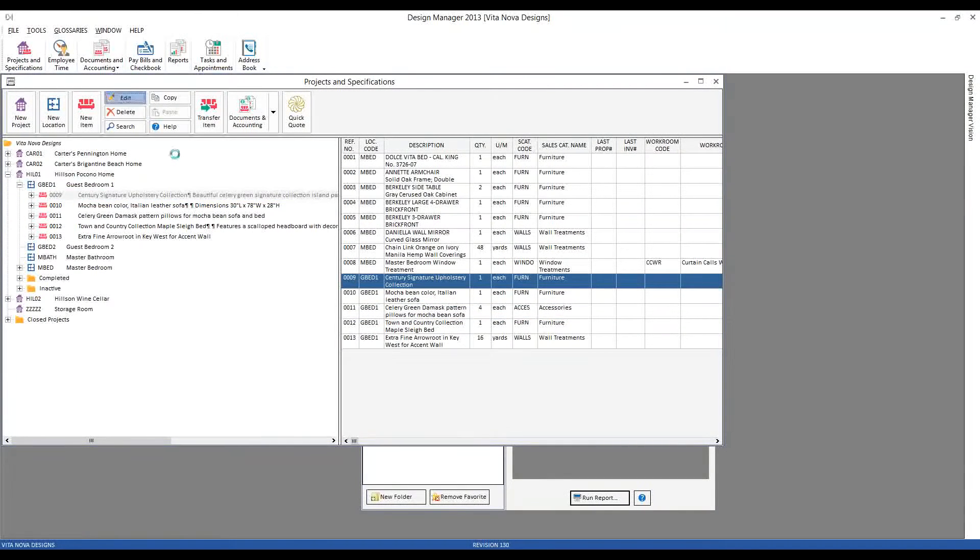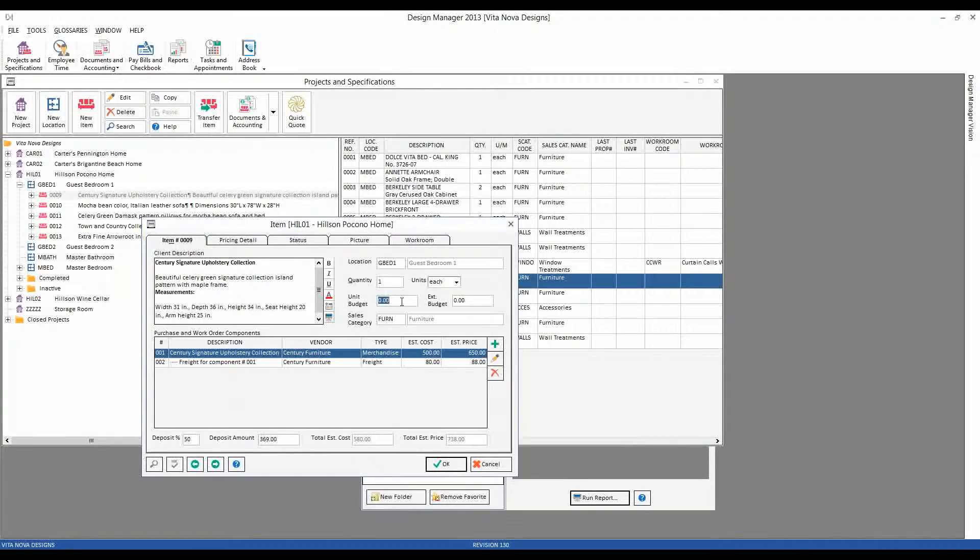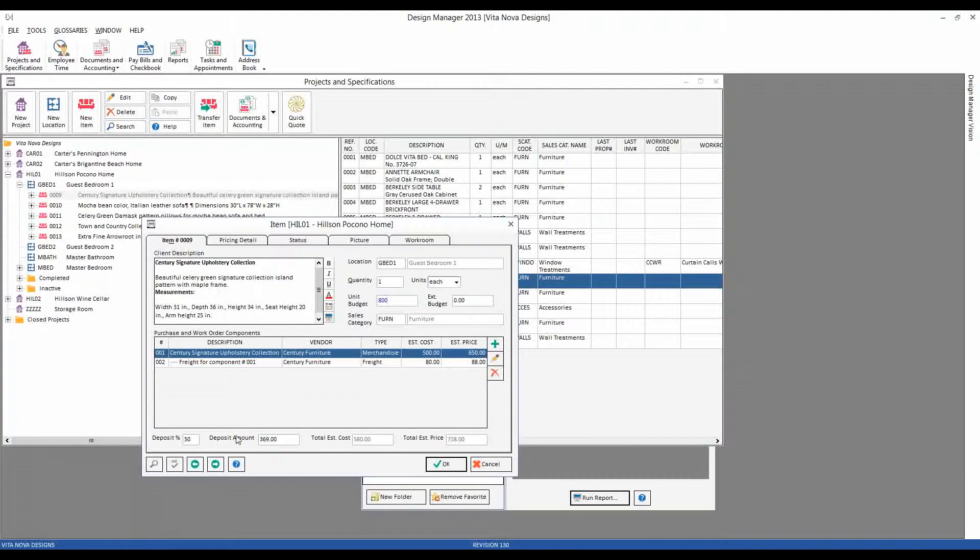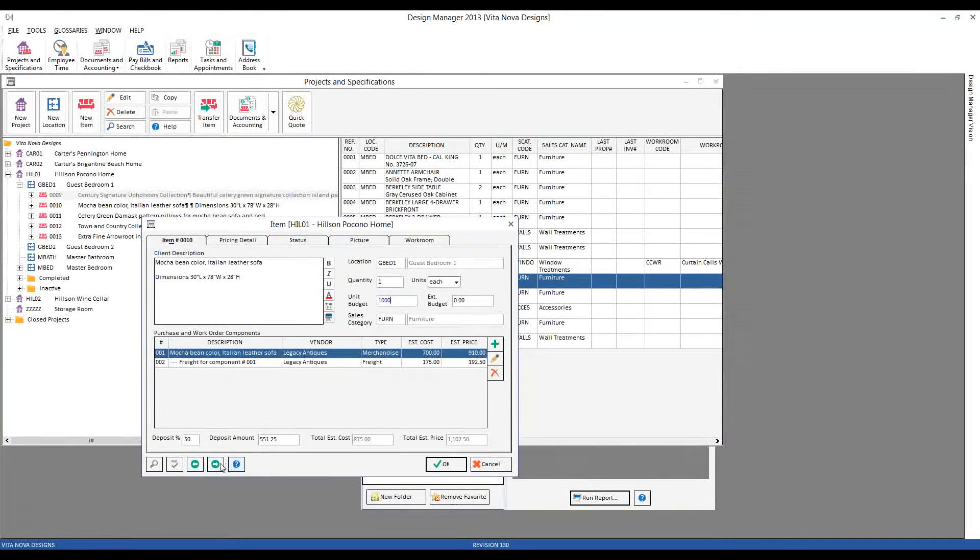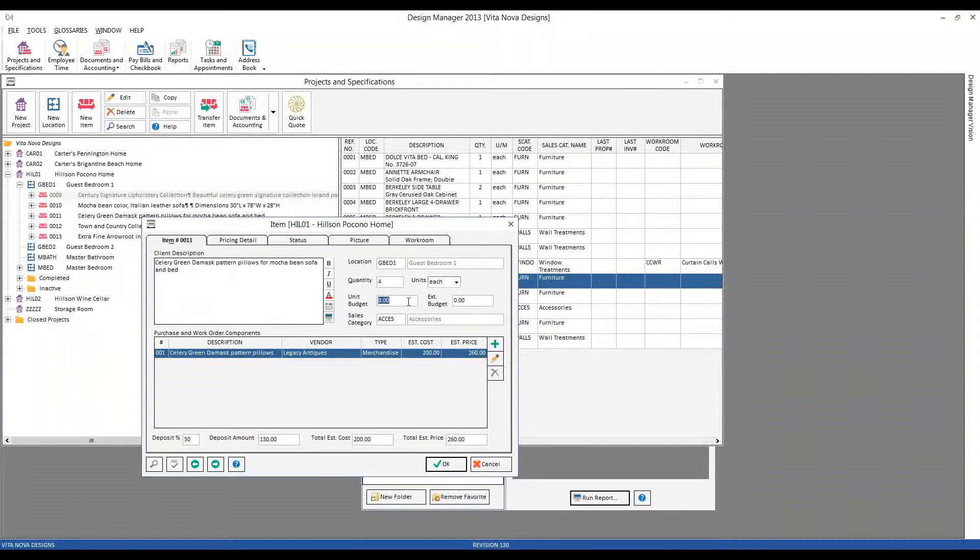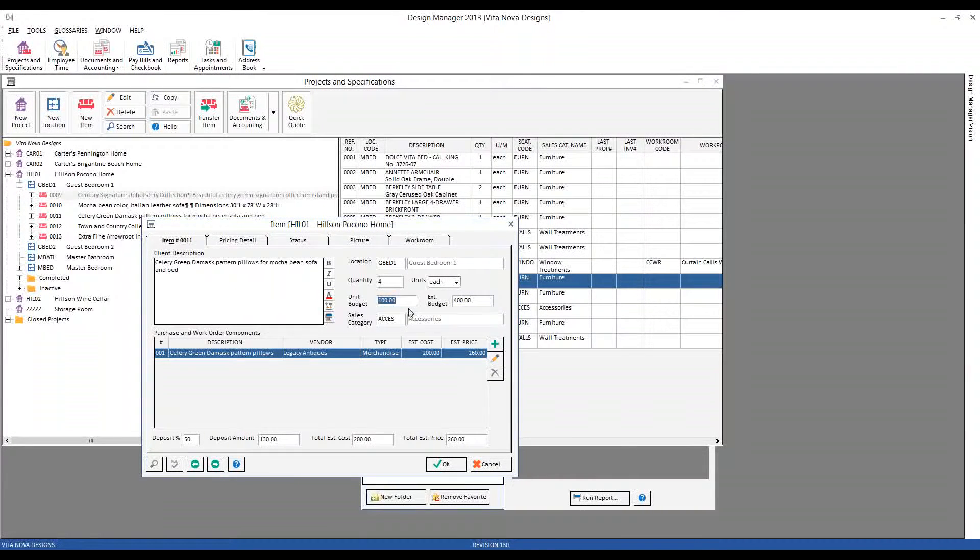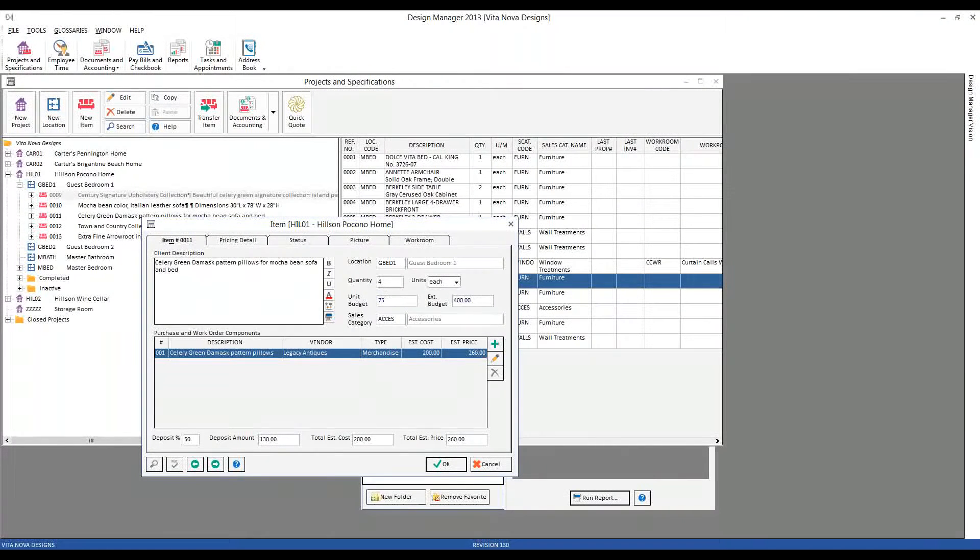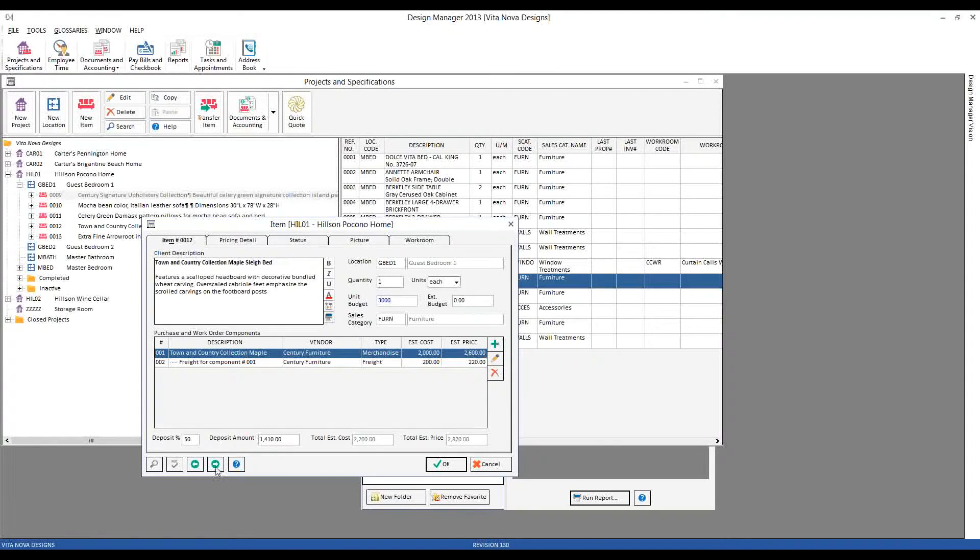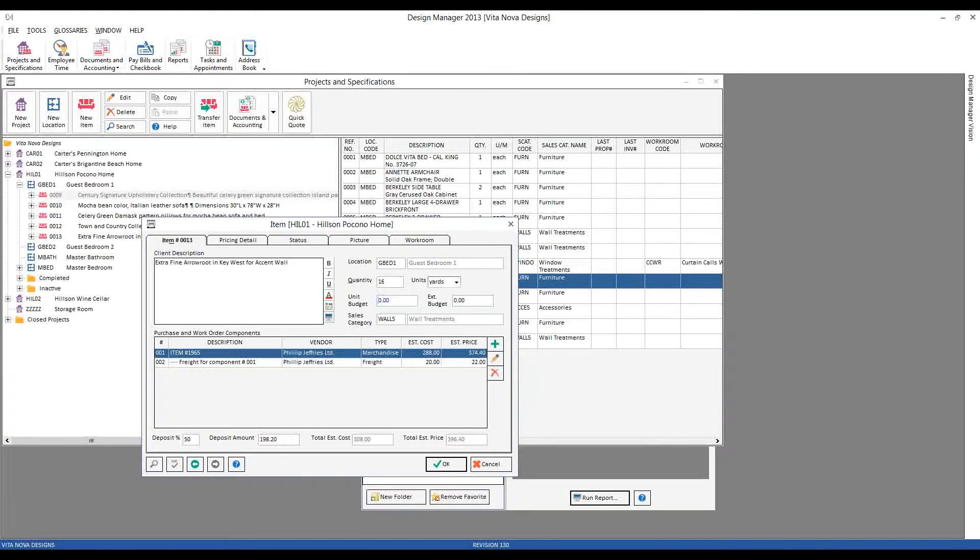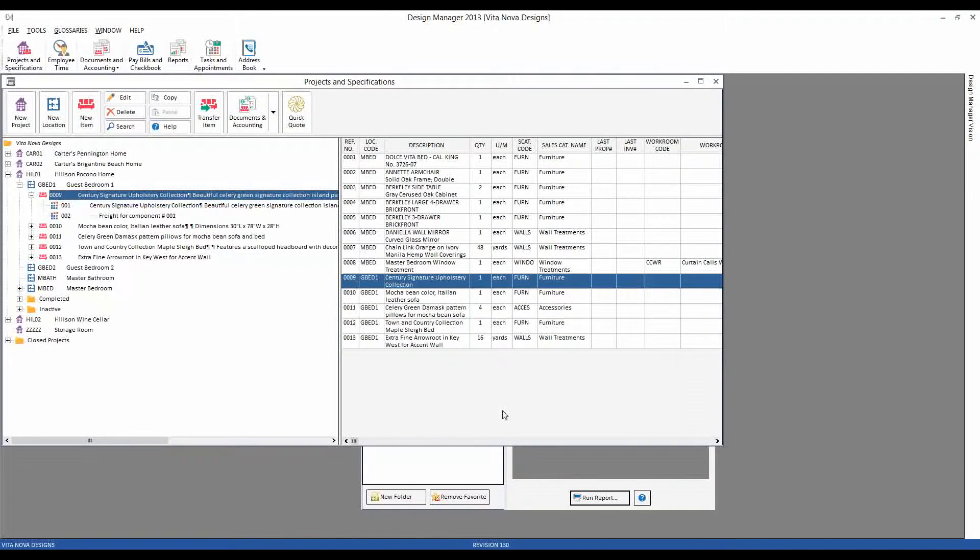Let's go ahead and edit our items, and we'll actually input the individual item budget on the item window into the unit budget field. So let's say we add $800 for the unit budget of our island pattern. Let's say we have the $1,000 budget for our sofa. We have four pillows, so I could put in a unit budget. And notice that Design Manager automatically calculates the extended budget, and it works in reverse as well. So if our total budget for the pillows was $400, Design Manager would recalculate the unit for us as well. So you can enter into either mechanism. Let's go back to our $75. Now we have our sleigh bed. Let's say that's $3,000. And finally, we have our arrow fabric. So let's put $22 per yard.